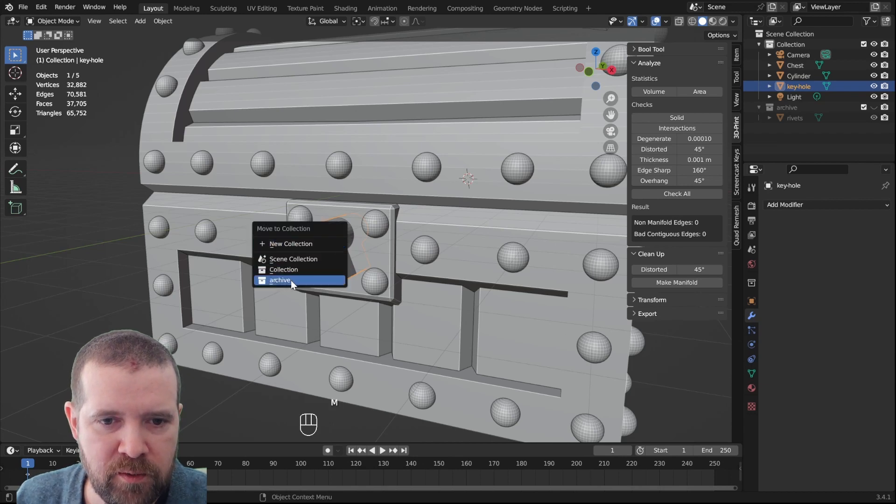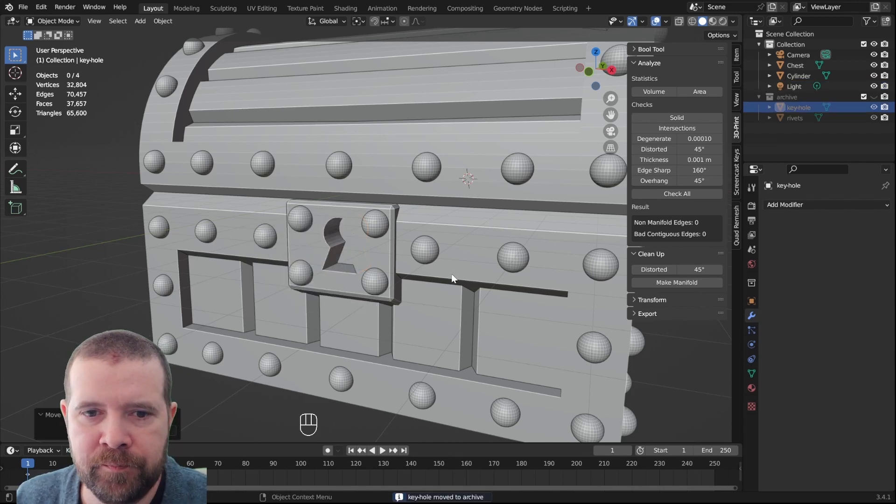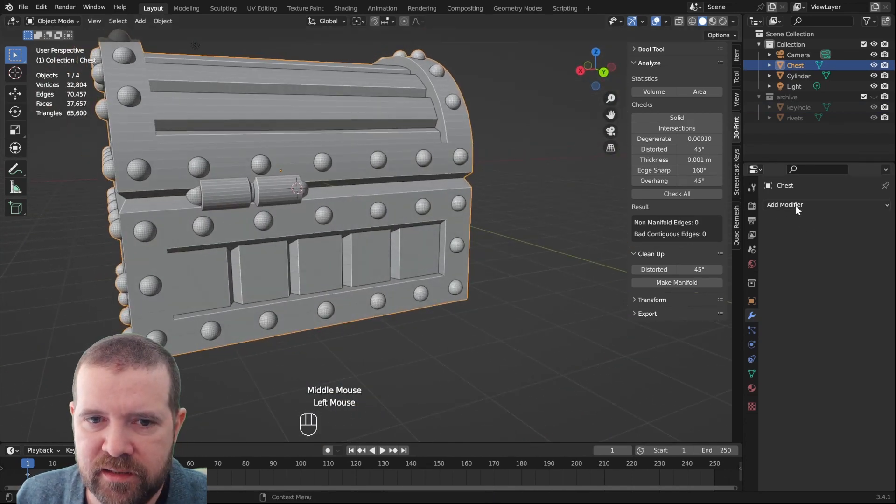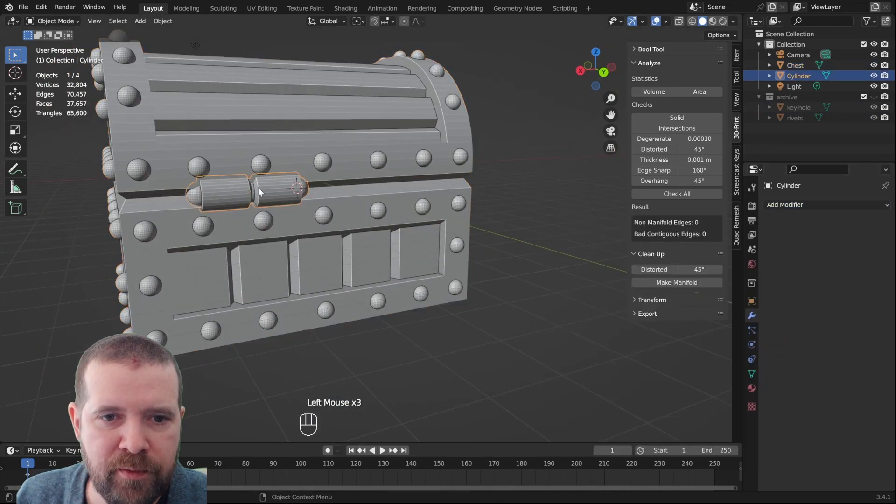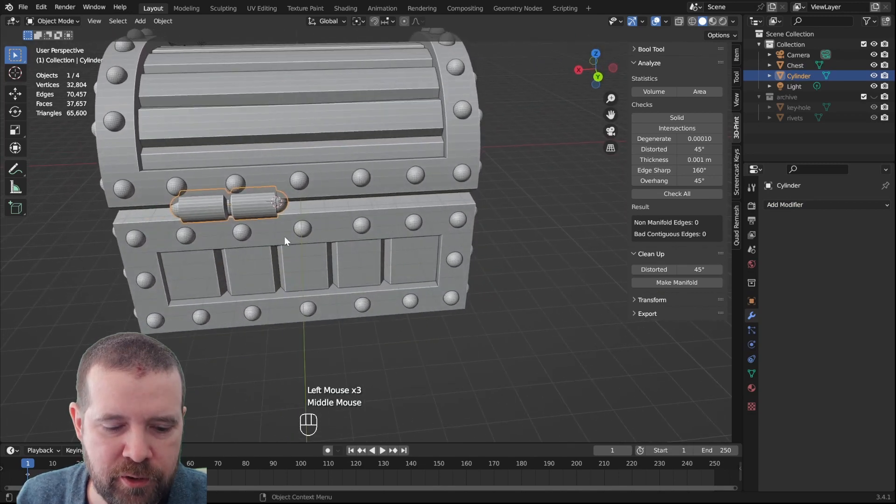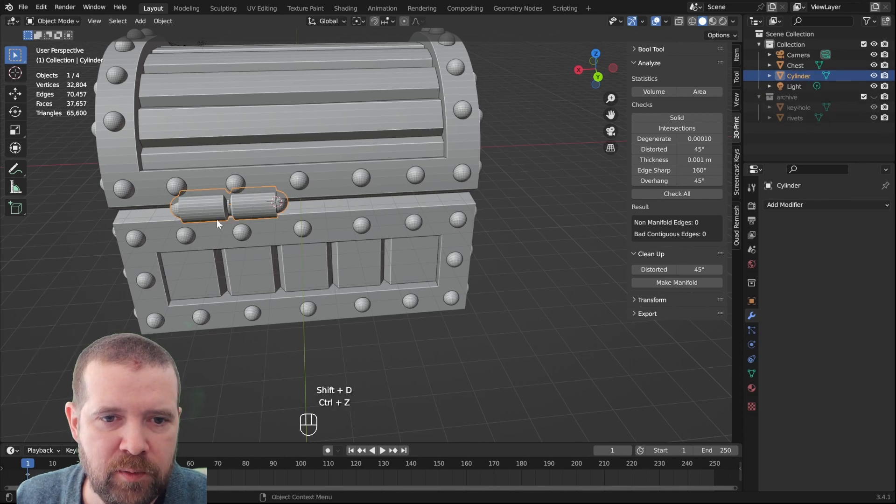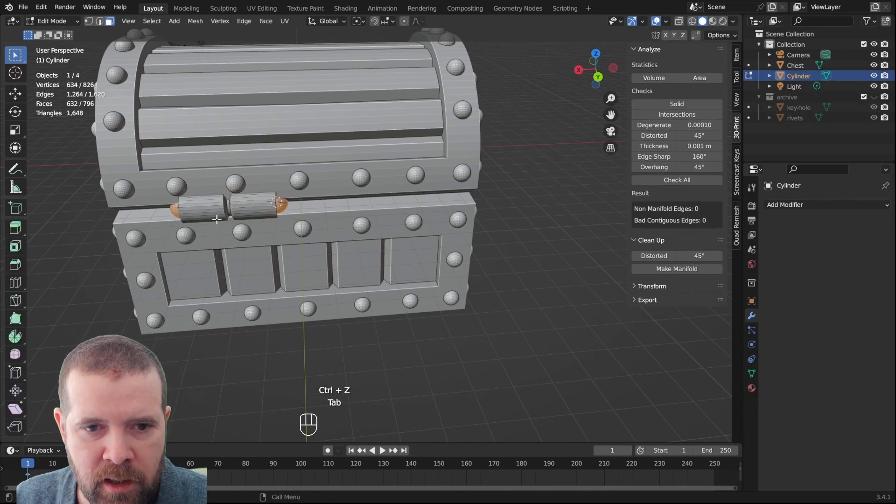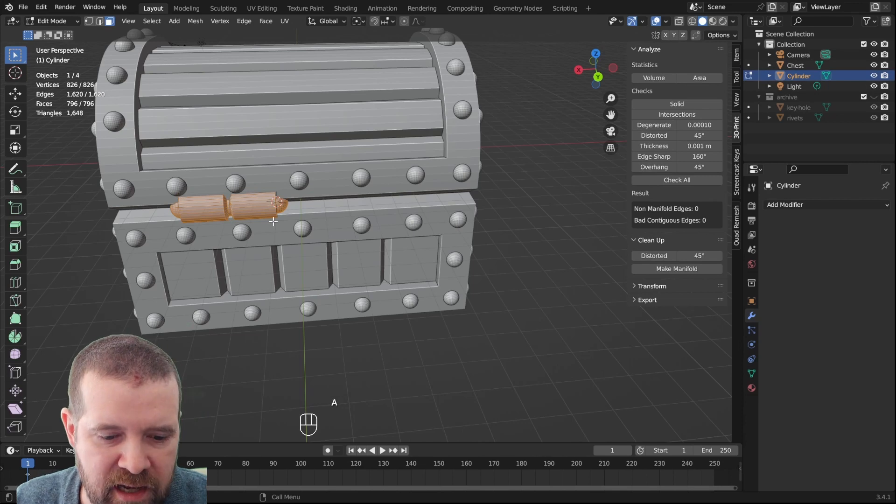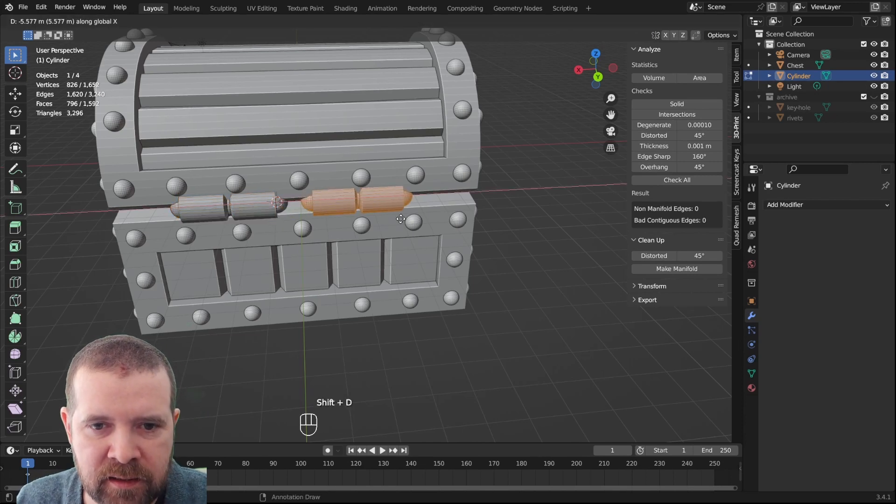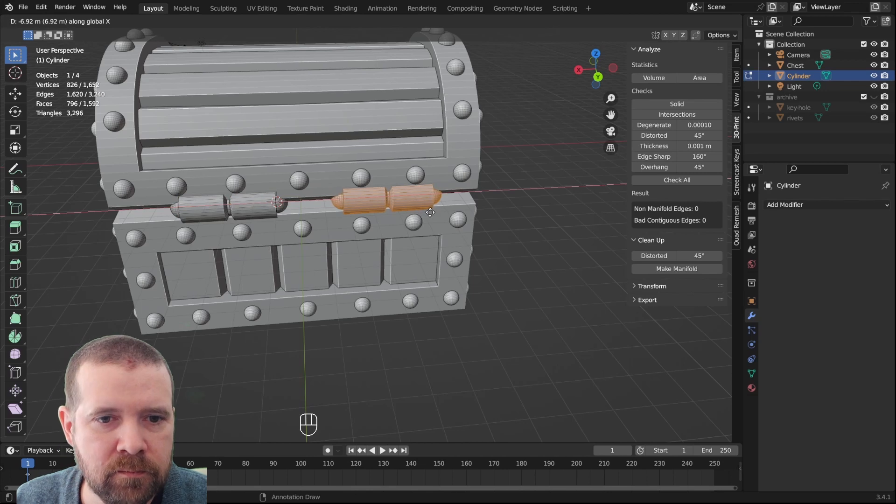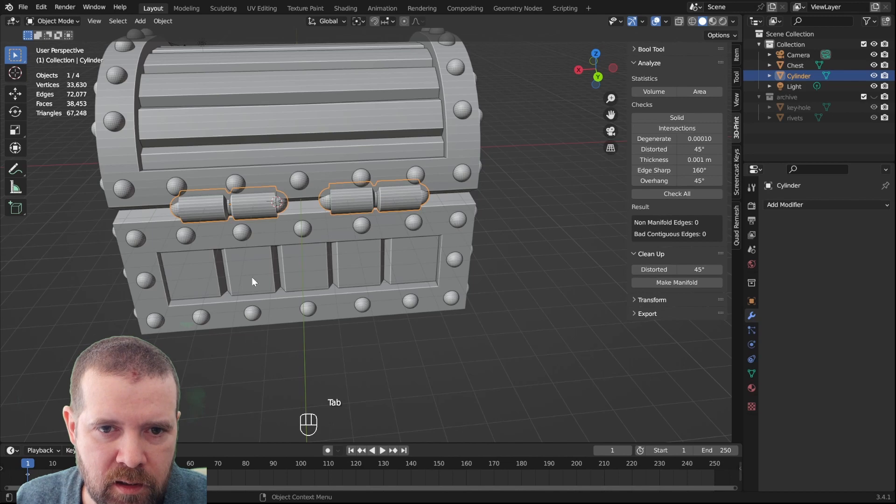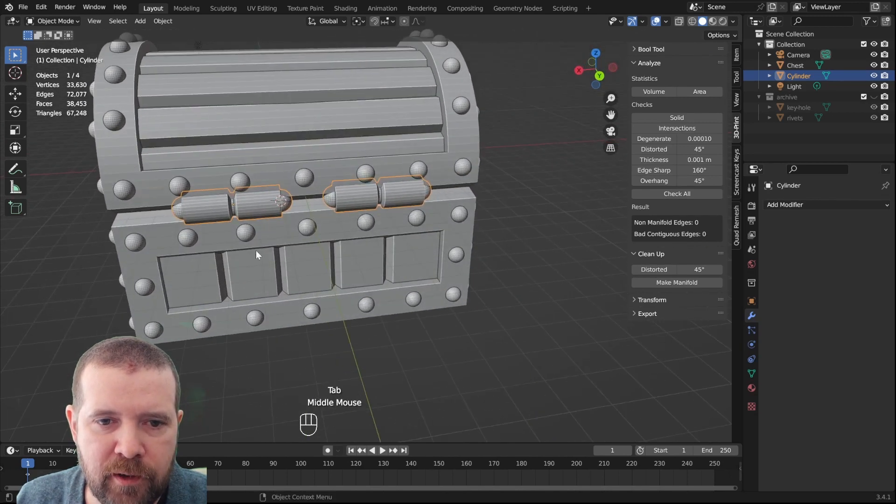So select this keyhole item, move it to archive. And we can take the chest. Oh, before we do this, we should actually shift D. No wait, we tab into edit mode. We select everything with A, Shift D, and X. Now we have two hinges.